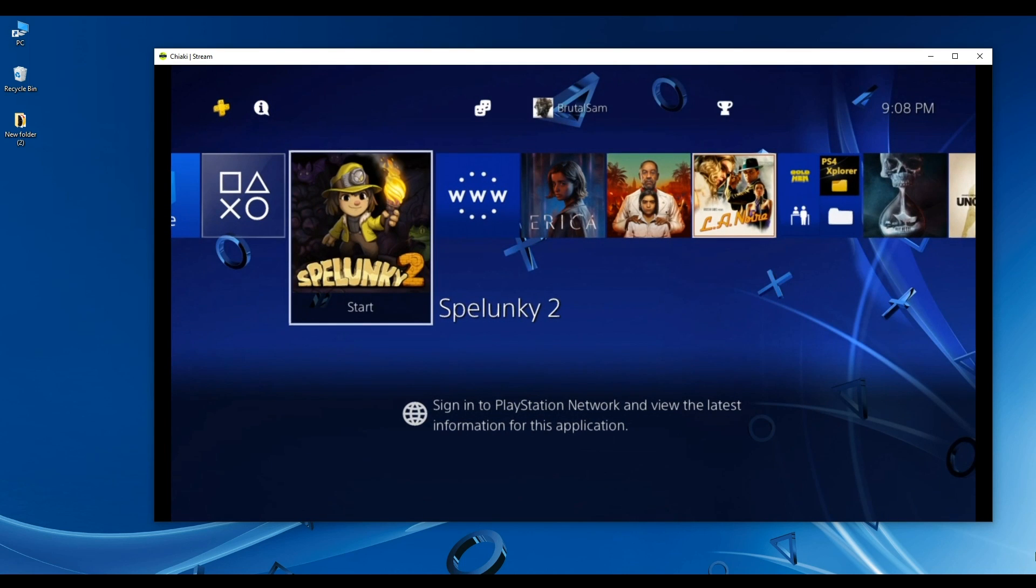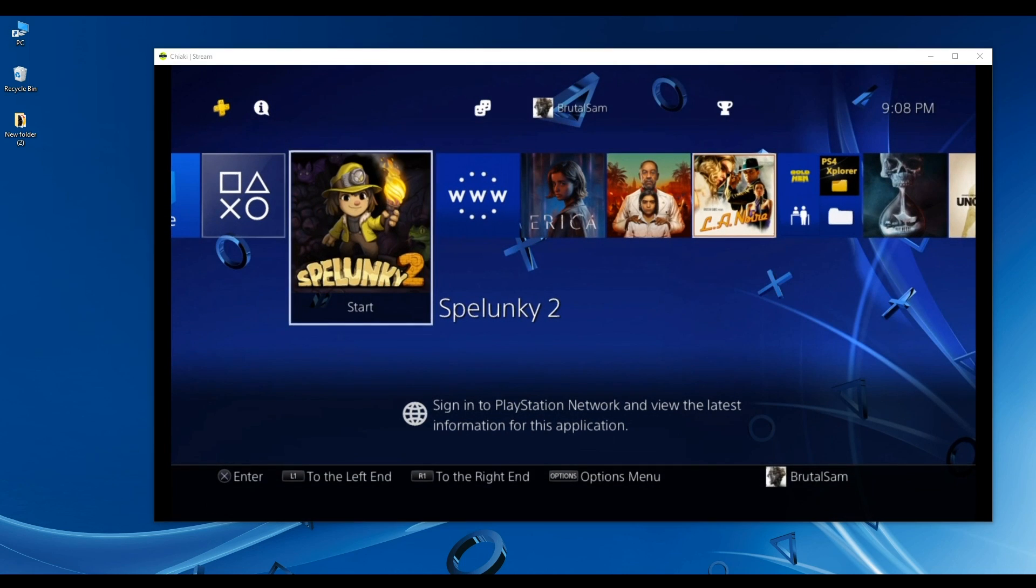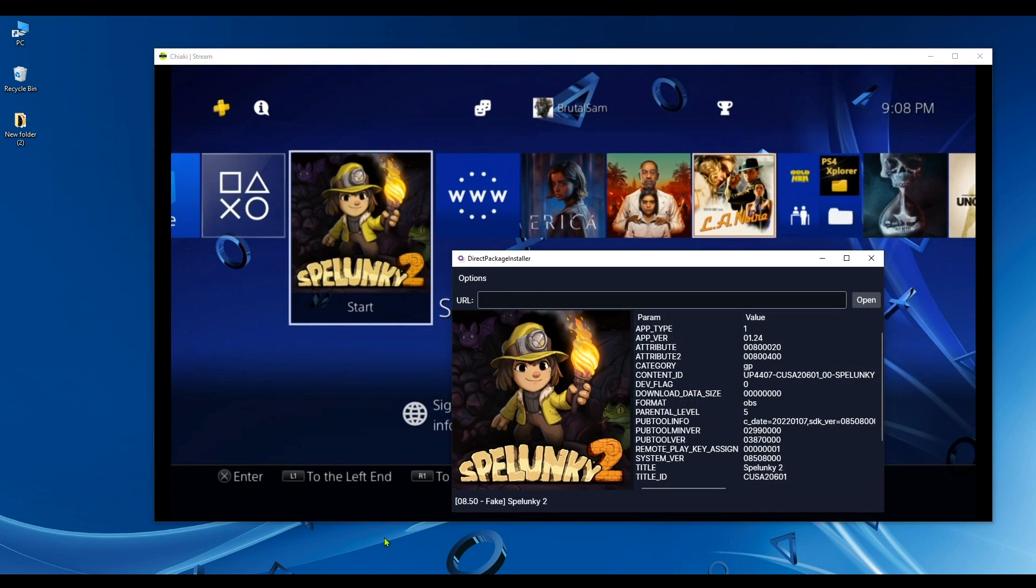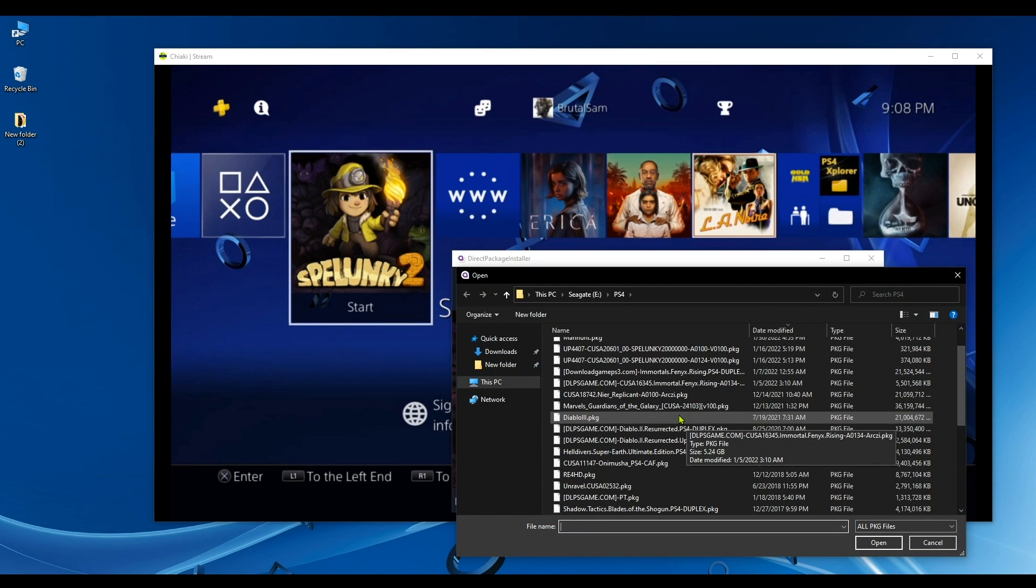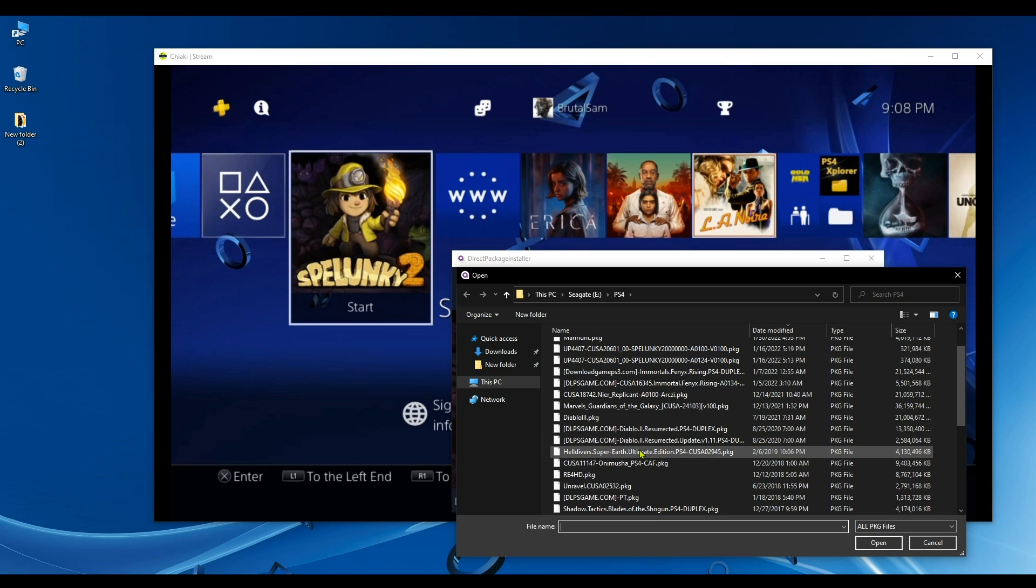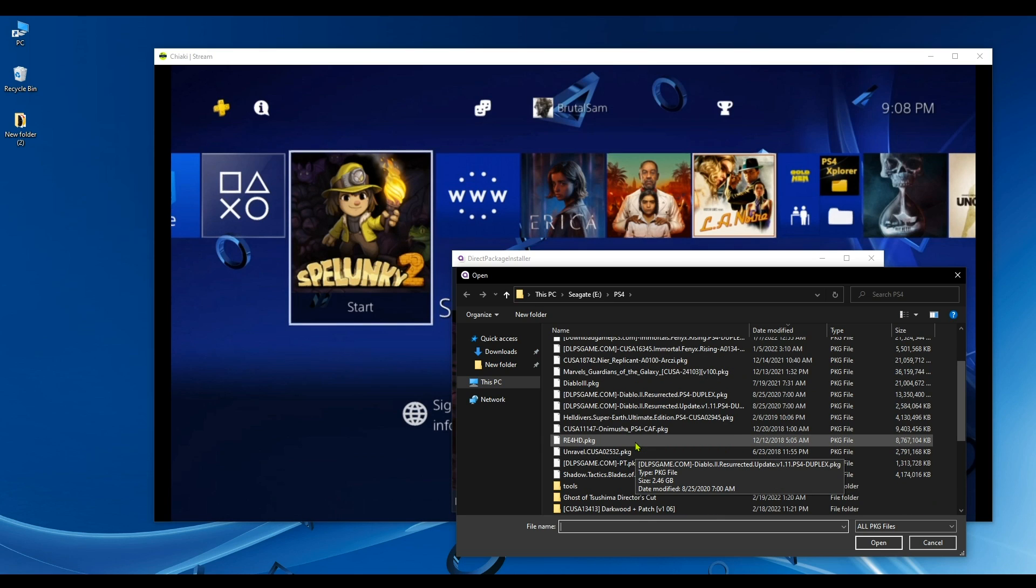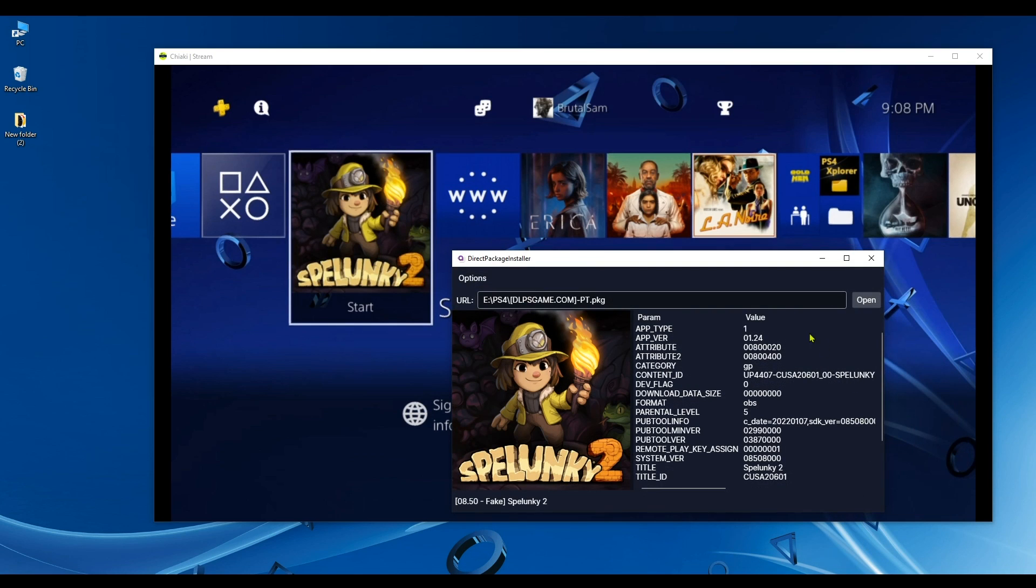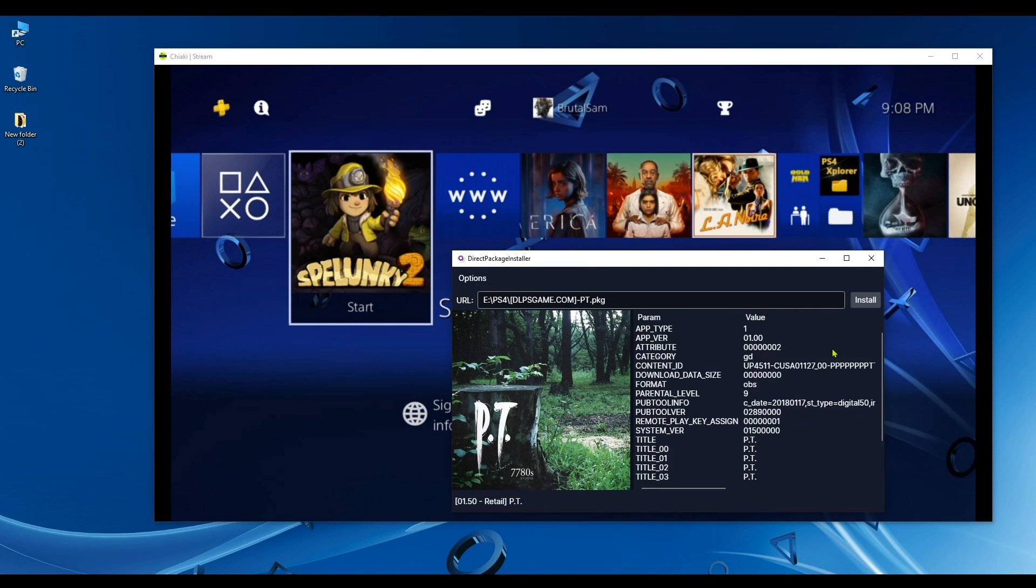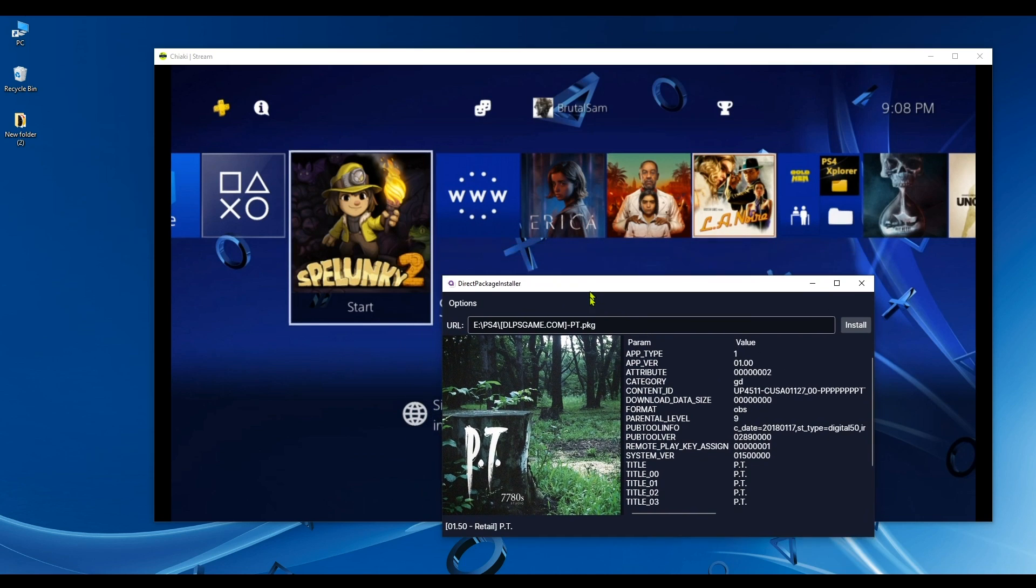Let's go ahead and try to install another game, which is Hideo Kojima's masterpiece PT. Okay, it's right here.